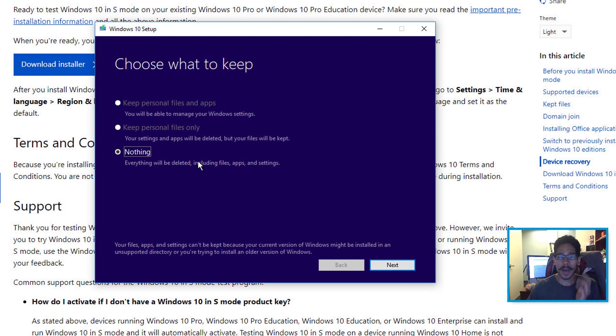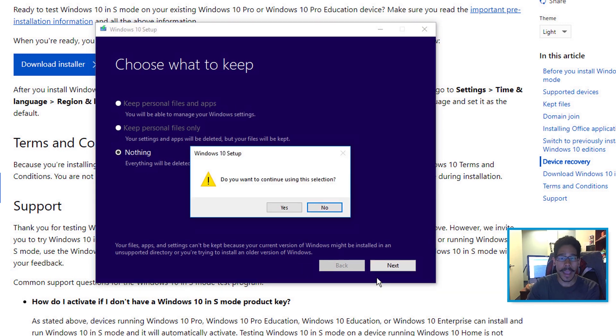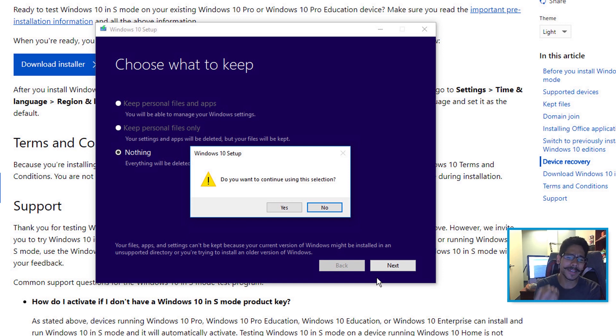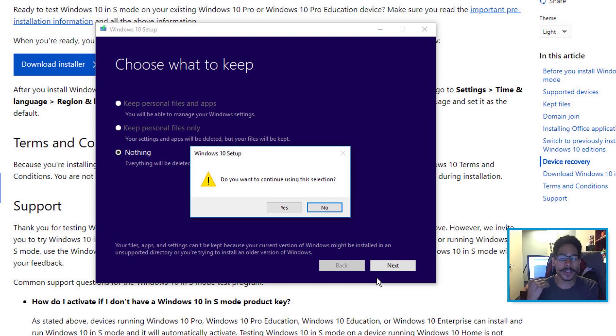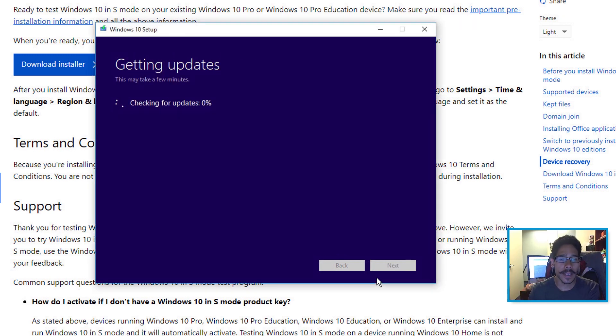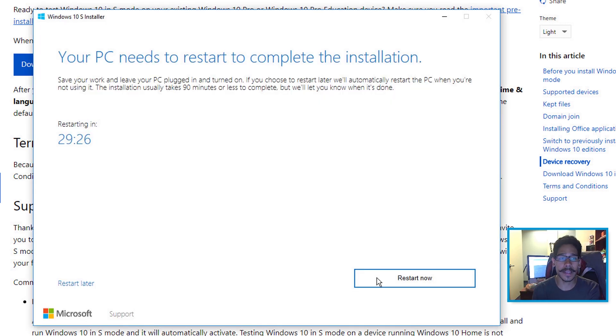I had to choose nothing. Click next, and it's going to give you a nice warning. Do you want to continue using this selection? Yeah, this is the only selection you guys gave me. So click yes, and it's going to start checking for updates.